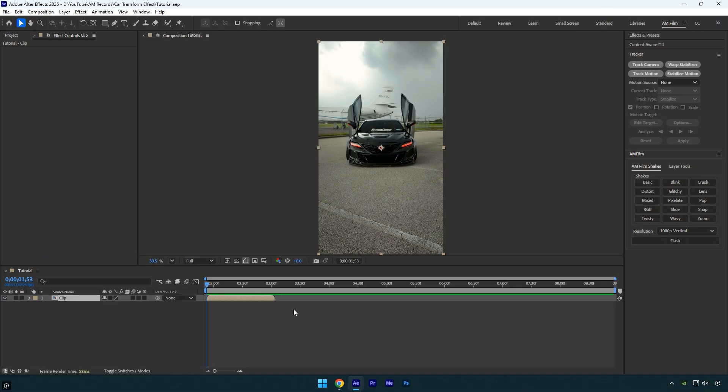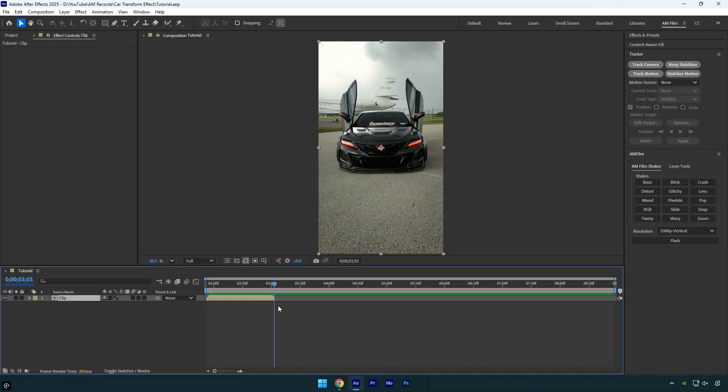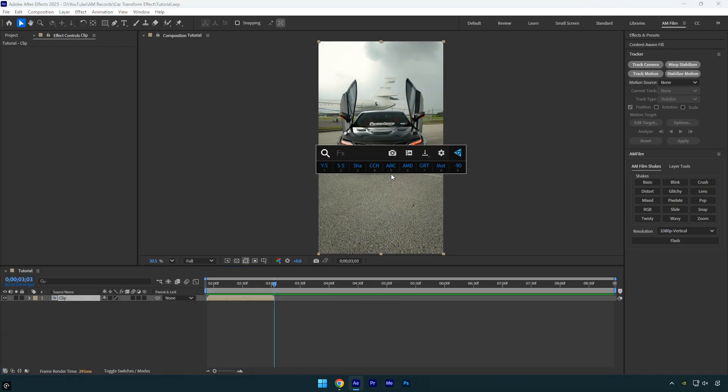To create this effect, scroll to the very end of your clip and save the last frame as an image. You can do this by using the FX Console plugin to take a screenshot of the frame.